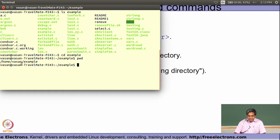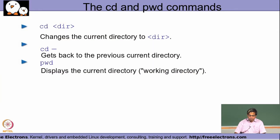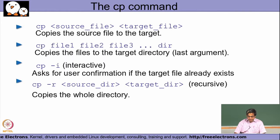The `pwd` command displays the current directory in which the shell is present. Any command run or file accessed using a relative path will always be considered as being available in the location shown by `pwd`. That is how you typically use the `cd` and `pwd` commands for navigating between the different directories of your file system.